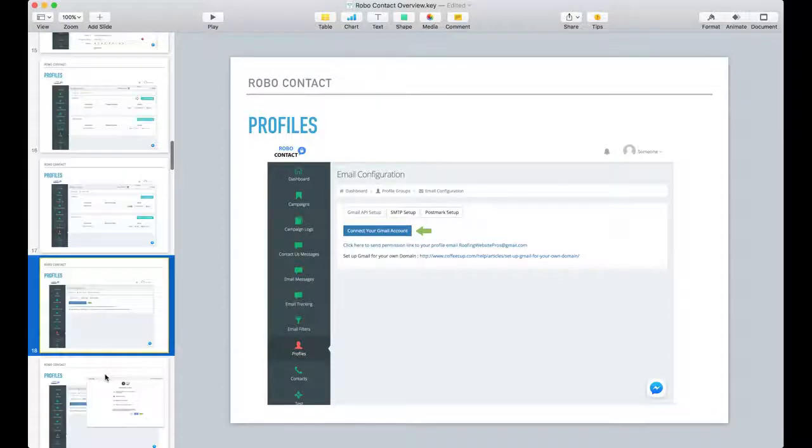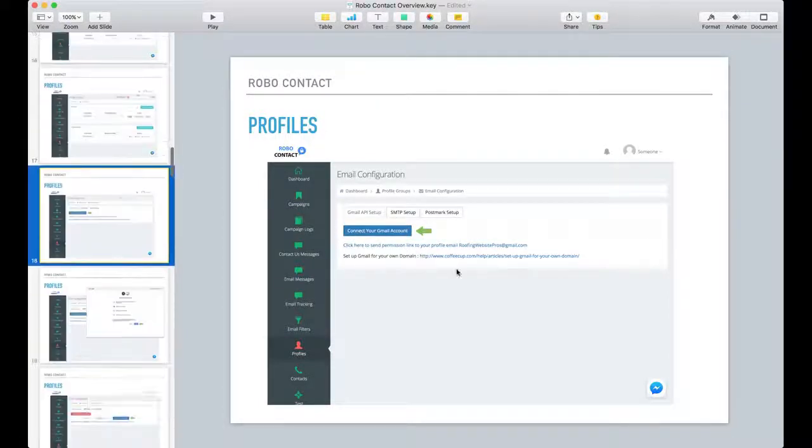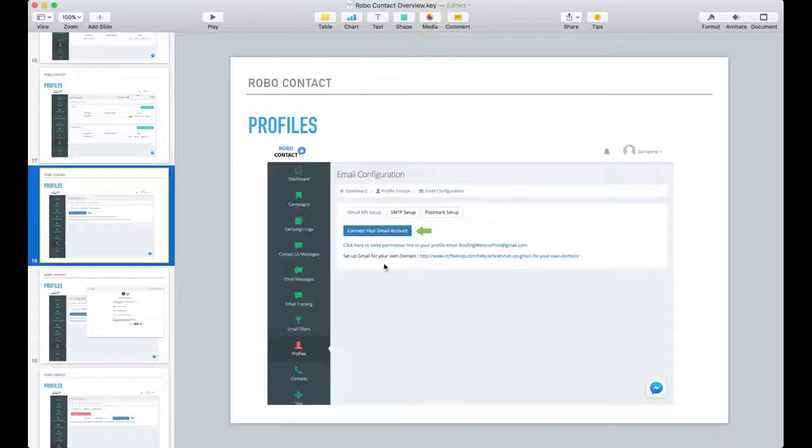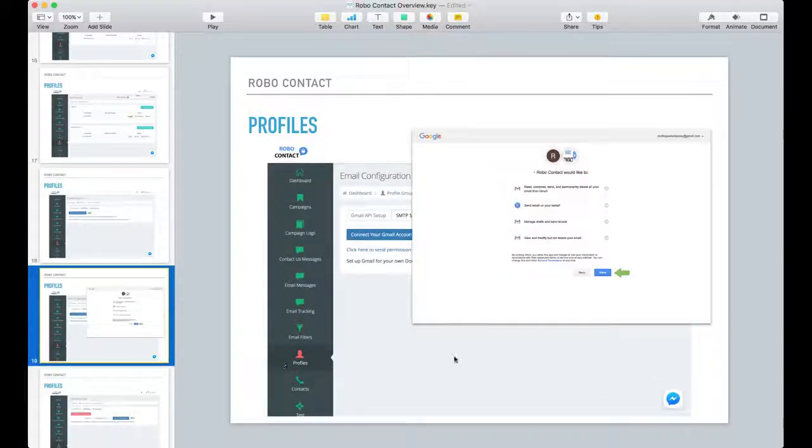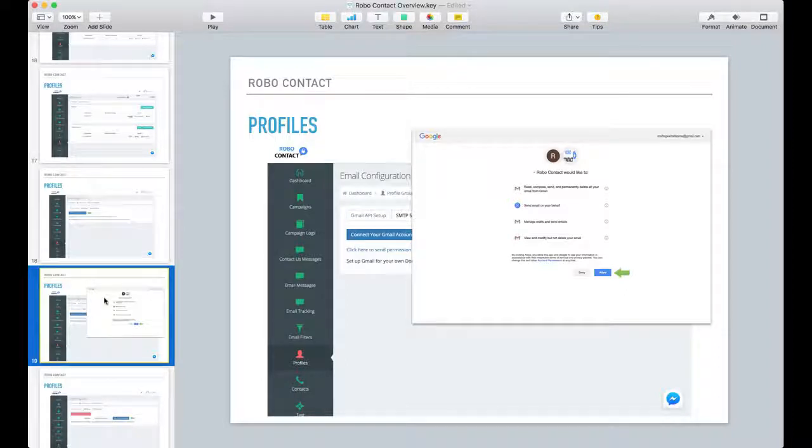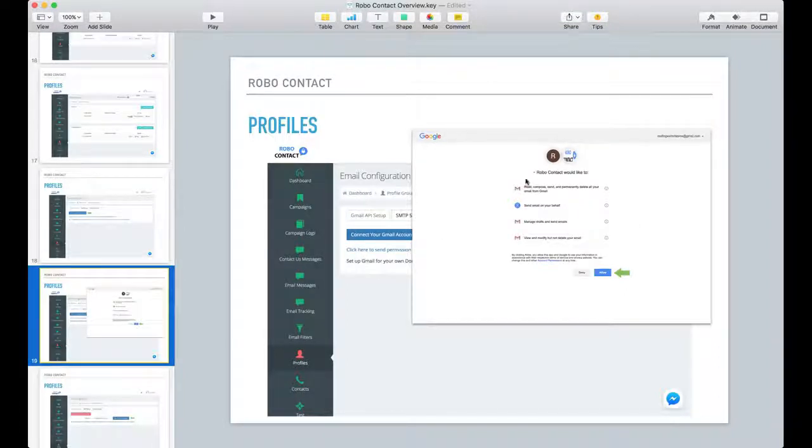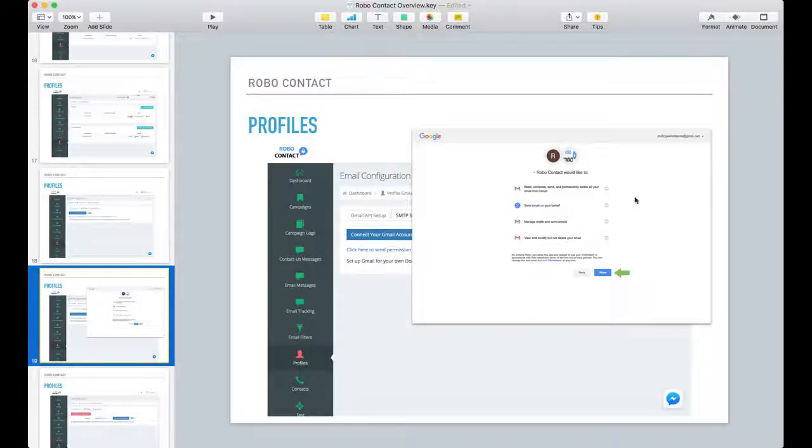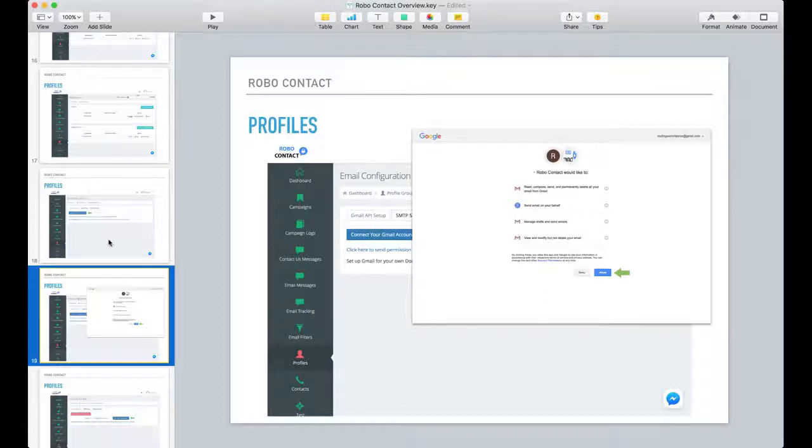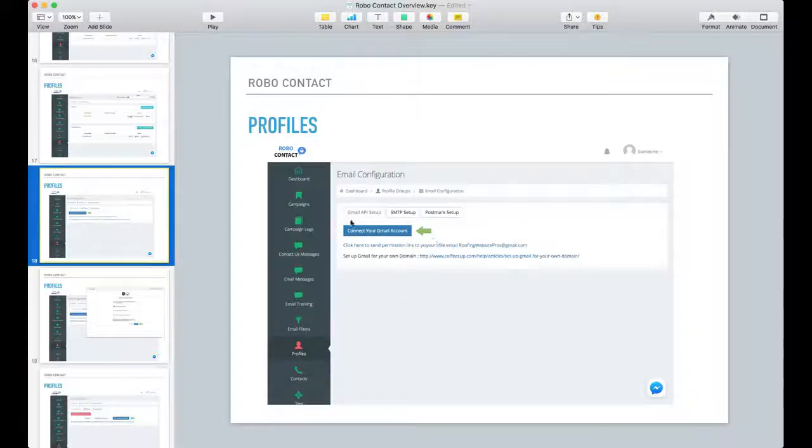or the businesses that are found by Robo Contact. This is important. You want to make sure that this information is in here. Now when you connect your email address, say you're using Gmail, which I recommend, it's pretty simple.